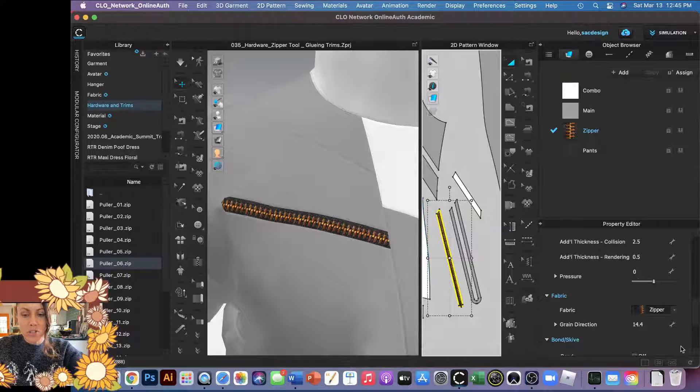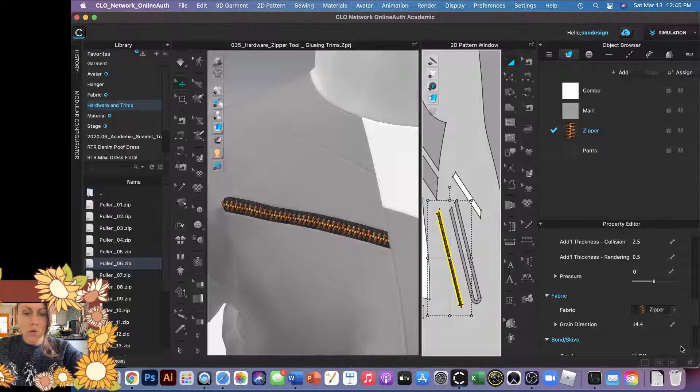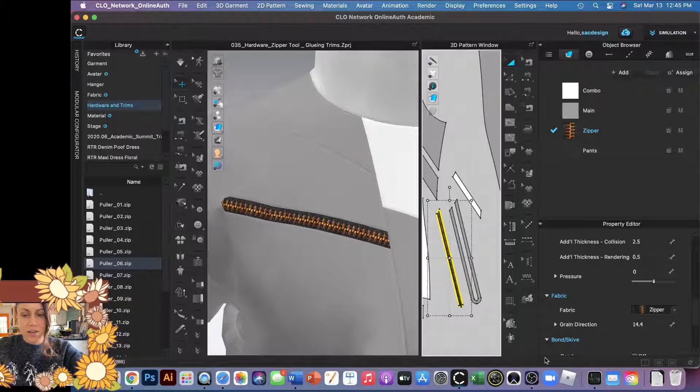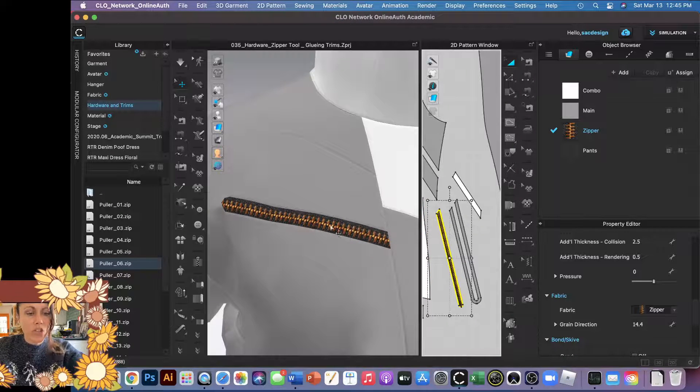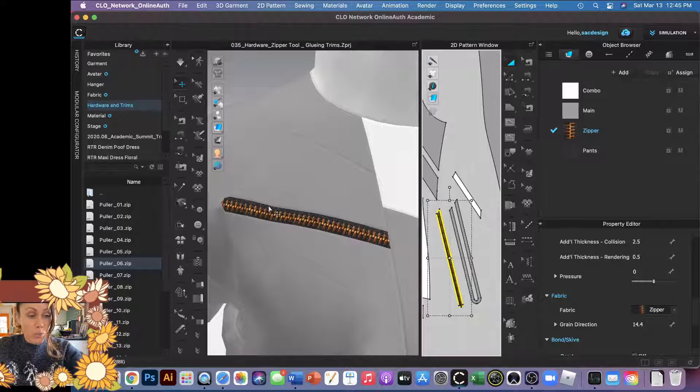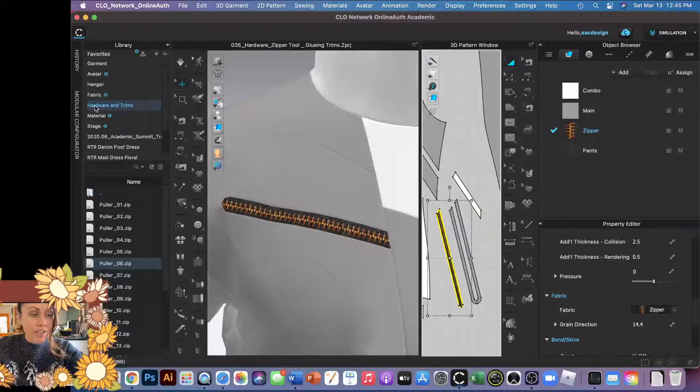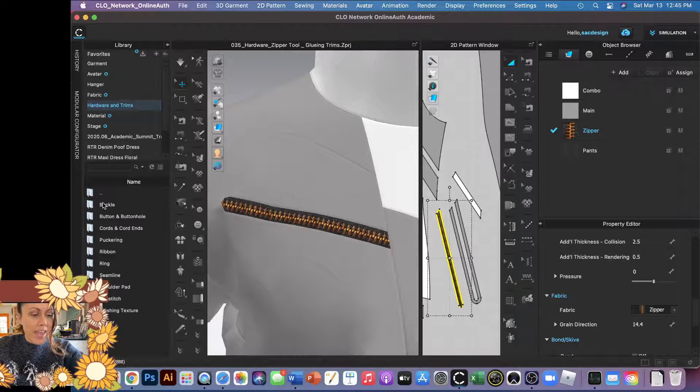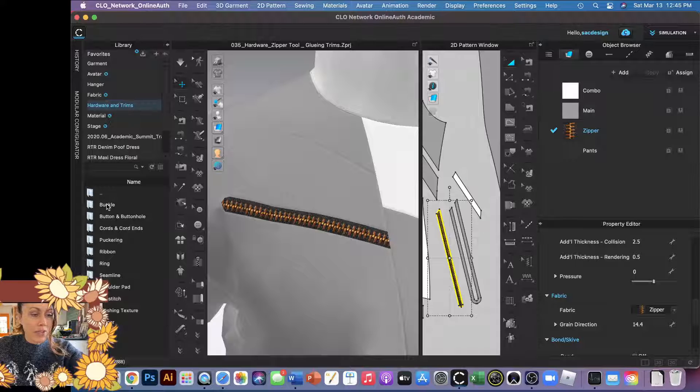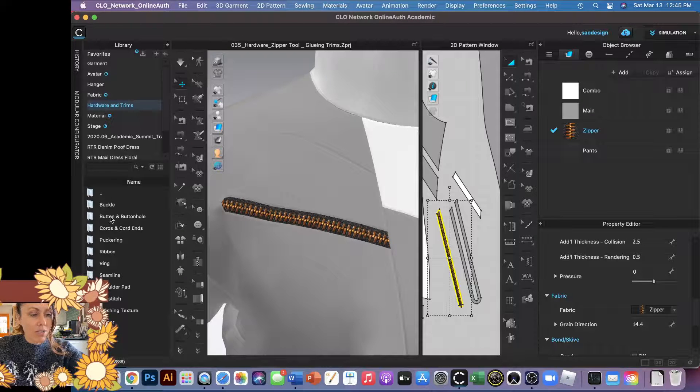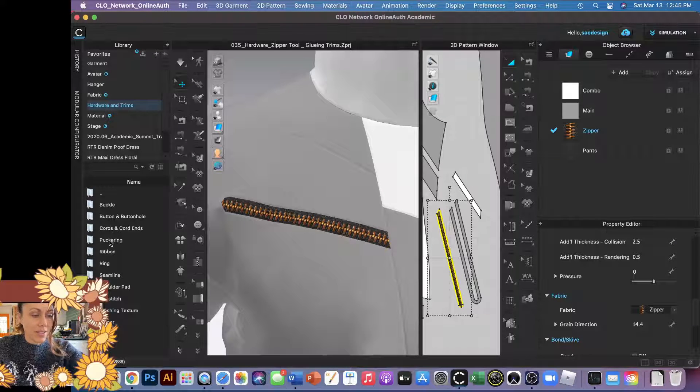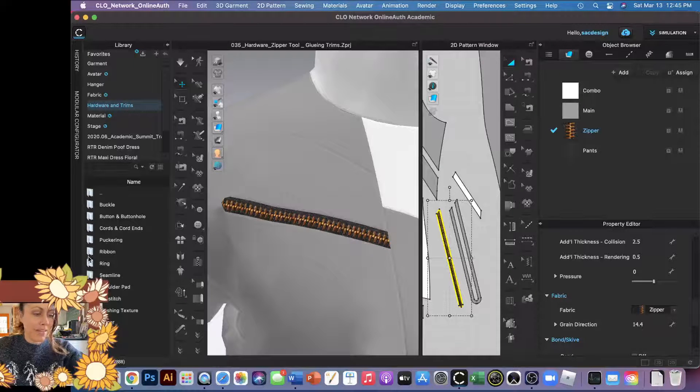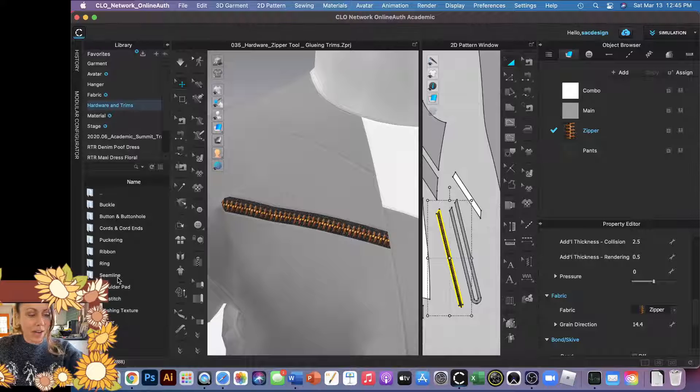Because it's not really a zipper, we don't have the option to choose zipper pull and slider and all that stuff, so we're just going to have to glue a hardware on. To do that, you can click hardware, and this goes for buckles and cords and other buttons and ribbons and a whole bunch of fun stuff.